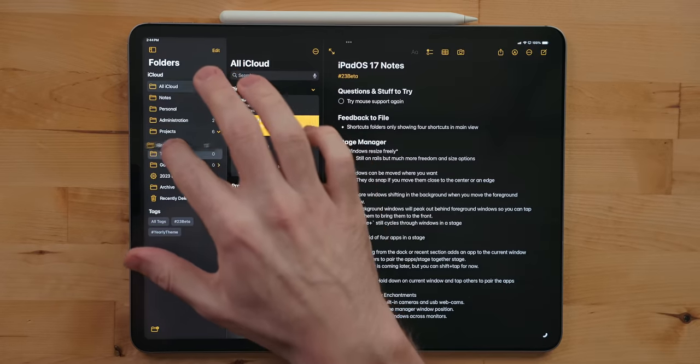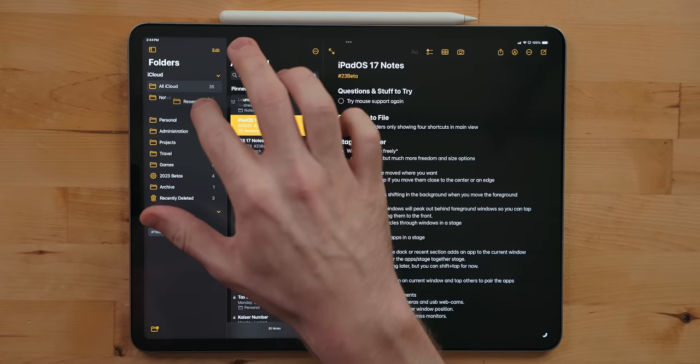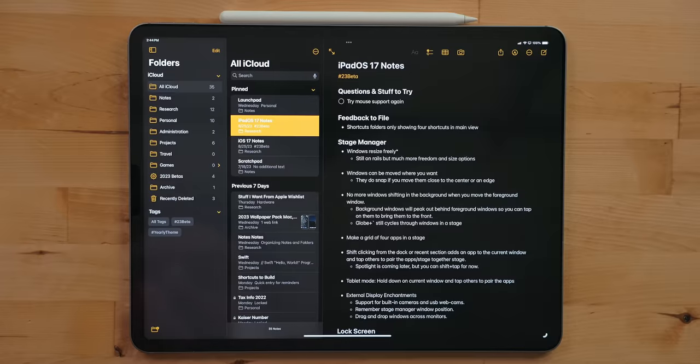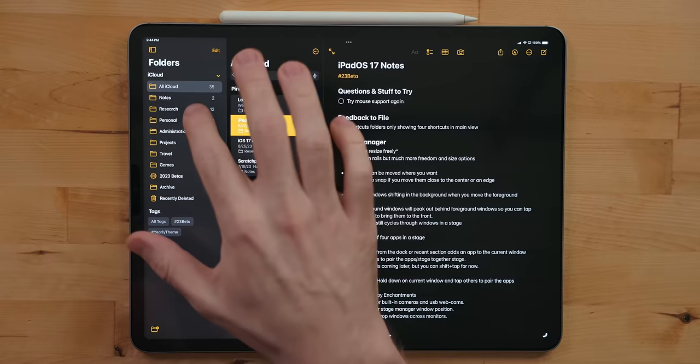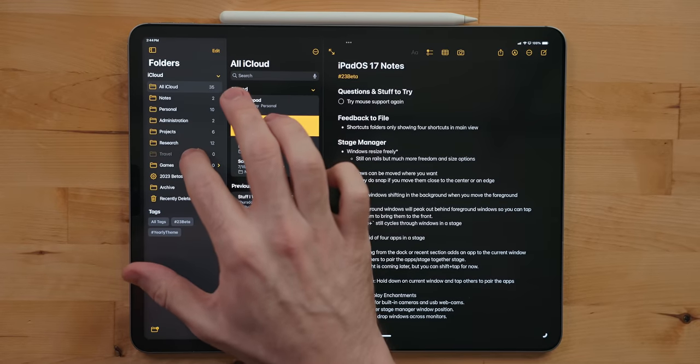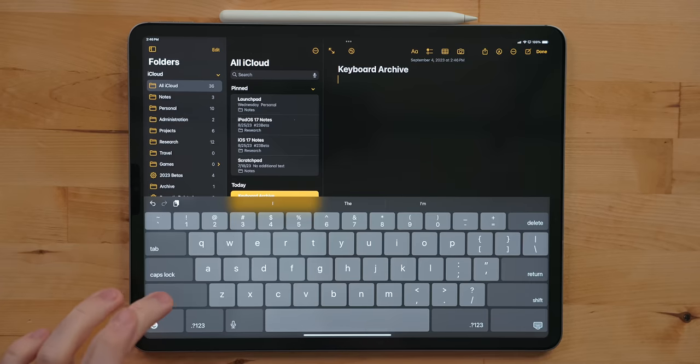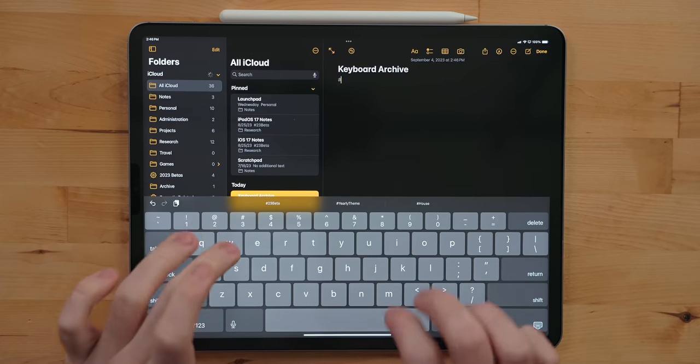In Notes you can create subfolders by creating a new folder and dragging and dropping it on top of another. You can also manually rearrange these folders. I think this gets overlooked a lot—just drag and drop them to be in the place that you want.